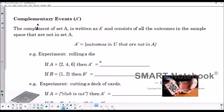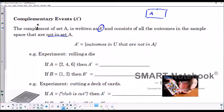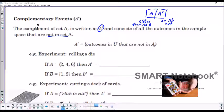Complementary events — written with an 'e' — for a set A is written as A complement. It consists of all outcomes in the sample space that are not in set A. Think of it as: either the outcome is from set A, or it's not. For example, rolling a die: if set A is {2, 4, 6}, then A complement is {1, 3, 5}. If set B is {1, 2}, then B complement is {3, 4, 5, 6}.